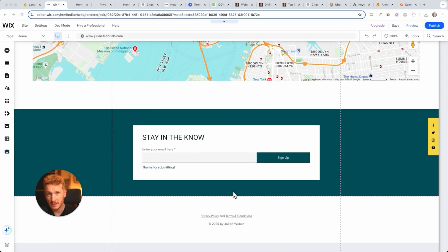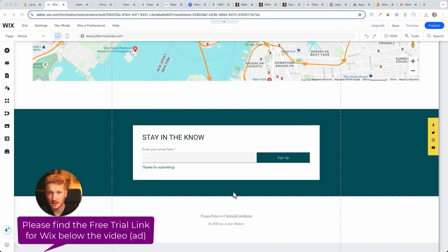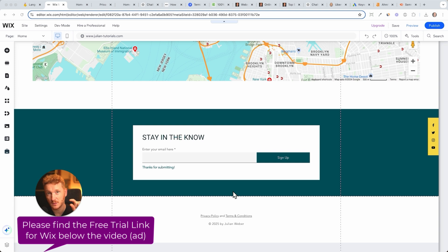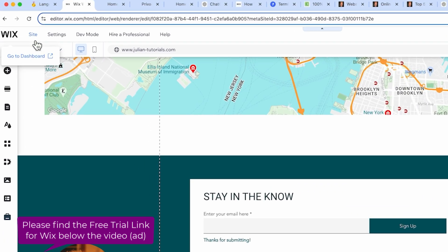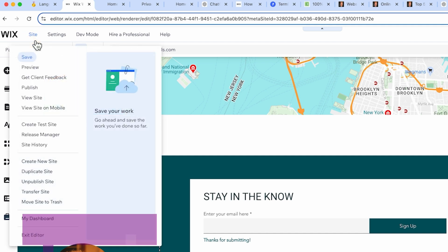We also need a cookie banner - these are the annoying things which pop up on the website when you visit for the very first time. Therefore, we just need to leave the editor. Just go on site on the top, click on exit editor.